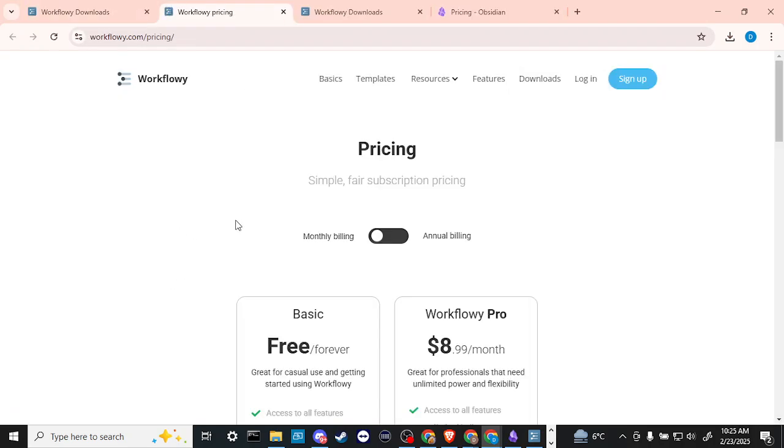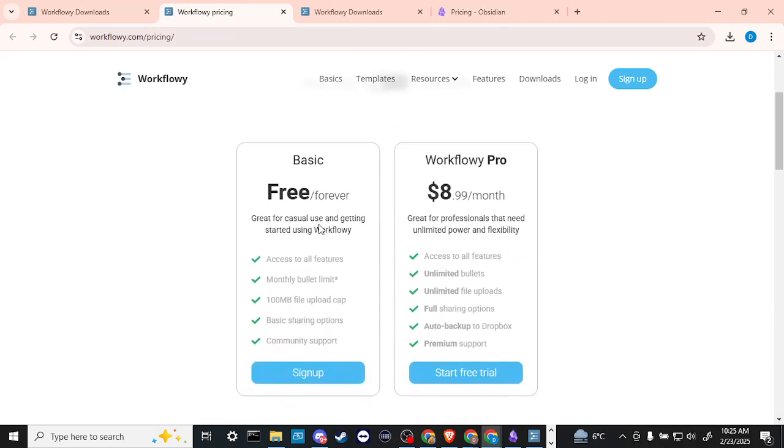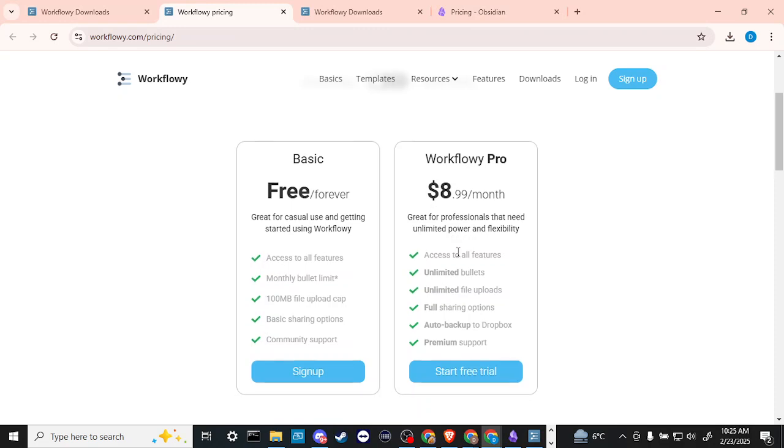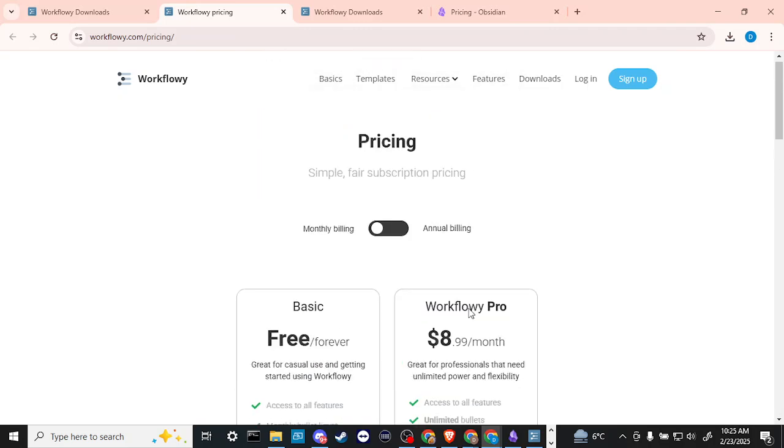Here's the pricing here. So yeah, we have our basic which is free forever and pretty much you have access to all the features. And if you want to go with WorkFlowy Pro, this is more so for people who might be doing collaborations, but it's not too much: $8.99 a month. You can even start a free trial with that.